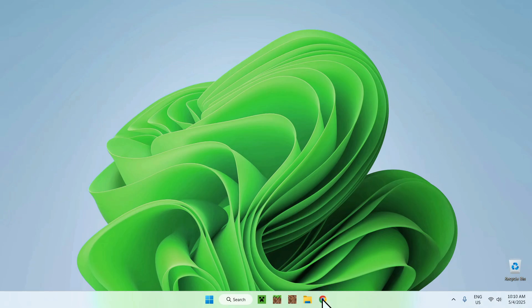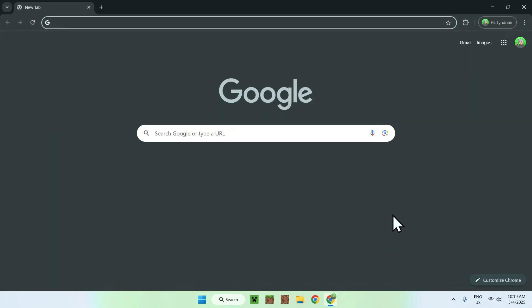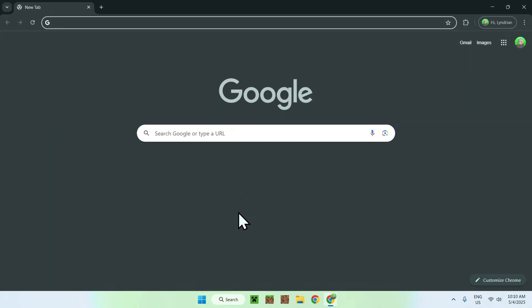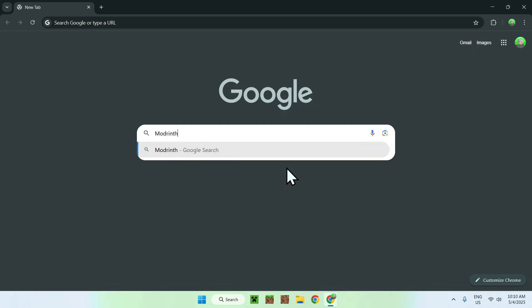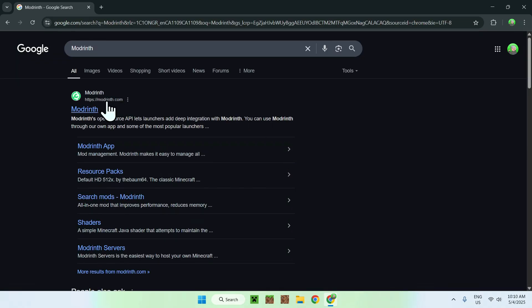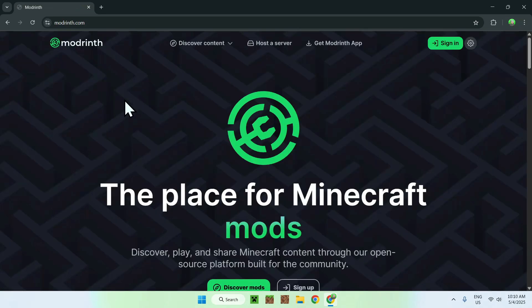The first thing you want to do is go to your web browser, and I will have links in the description if you need them. But here all you want to do is go to your search bar and search up modrinth. When you hit enter, you will find modrinth.com, just click on Modrinth, and then you'll be on the Modrinth homepage.